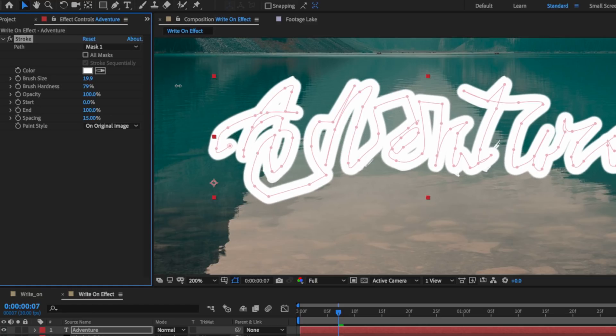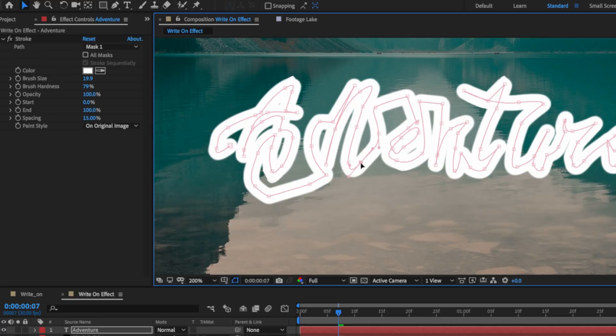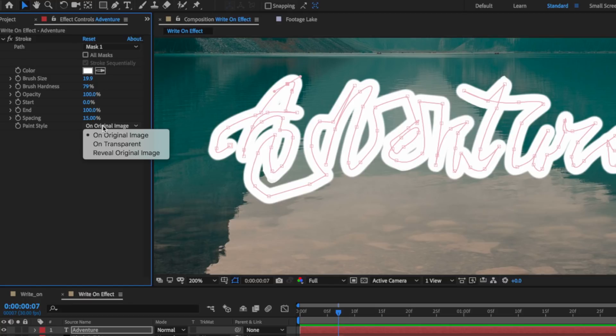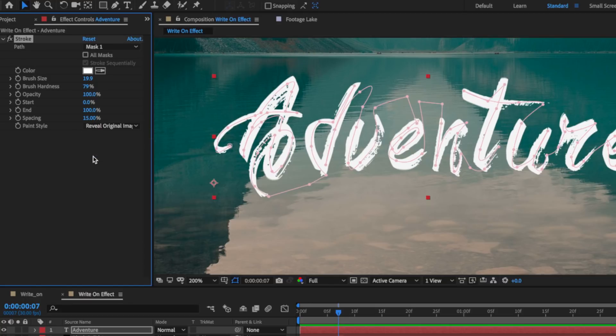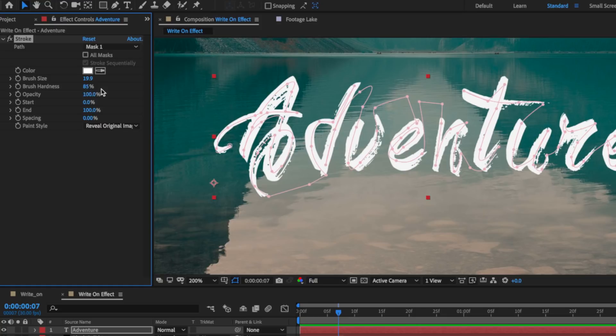Now I could just go through and adjust any of this where it's not fully covered up my letters. So that looks pretty good where it is and then I want to set this to be reveal original image. I'm also going to drag the spacing down to zero and the hardness I'm going to drag up to around 85%, but that depends on the actual look that you're going for.